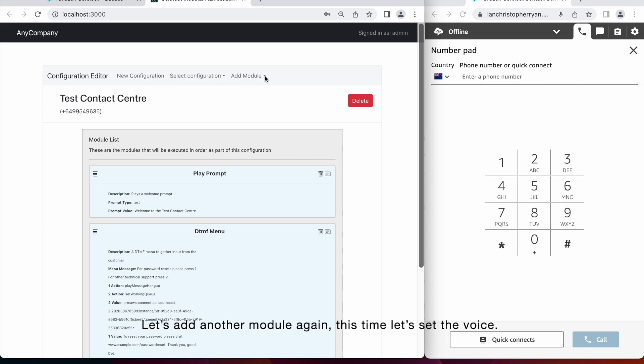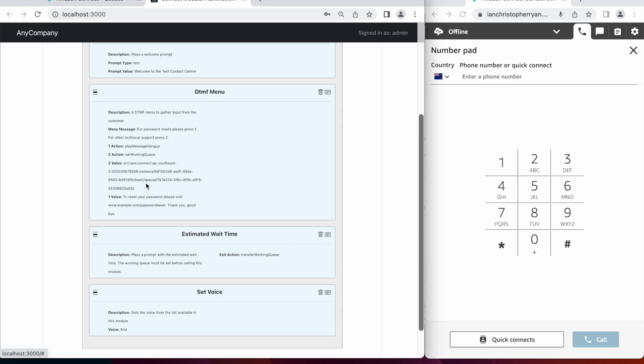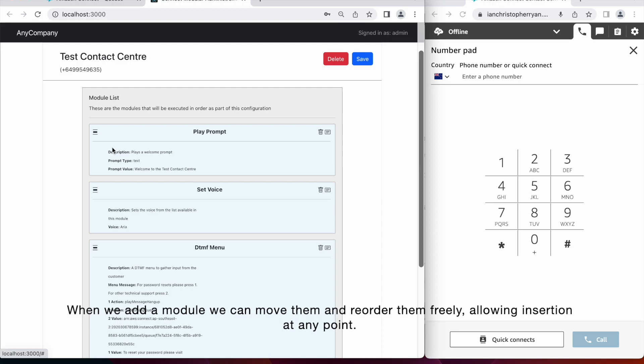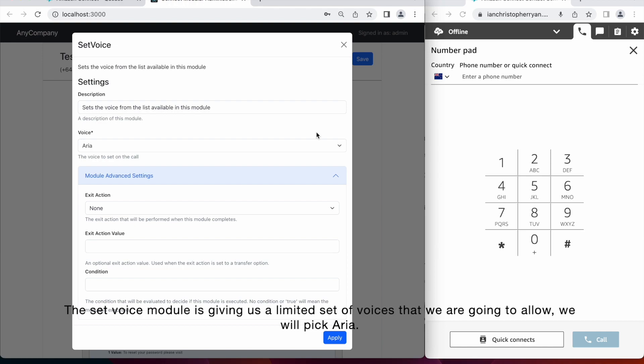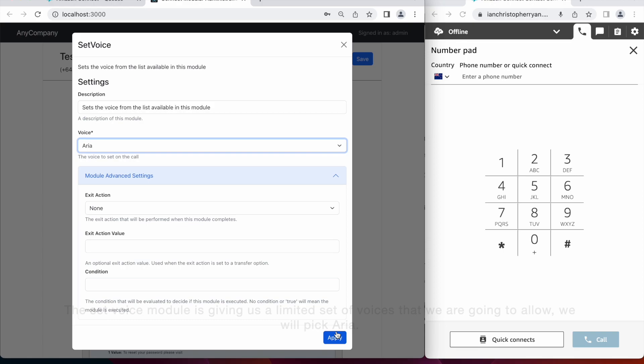This time, let's just set the voice. So when we add modules, we can move them and reorder them freely. So we can allow assertion of modules at any point. The set voice module is giving us a limited set of voices that we're going to allow. And so let's just select one.